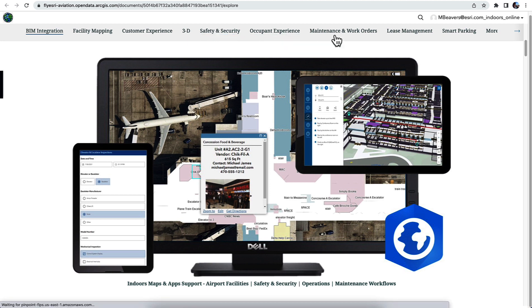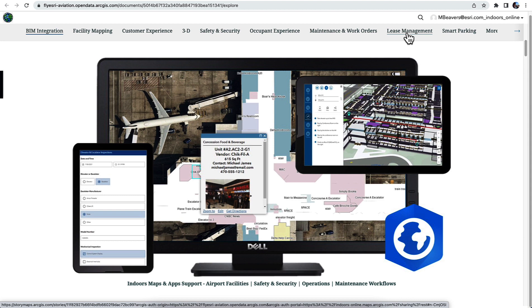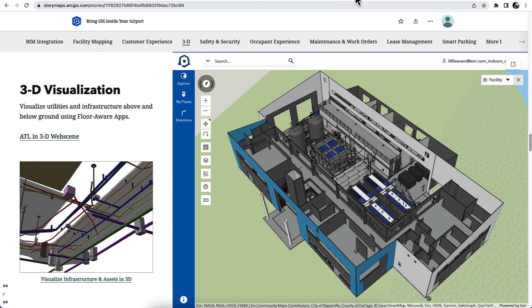Indoors can be used to improve safety and security, maintenance work orders, and managing lease spaces. I want to take you through a few of the 3D apps that Indoors includes.